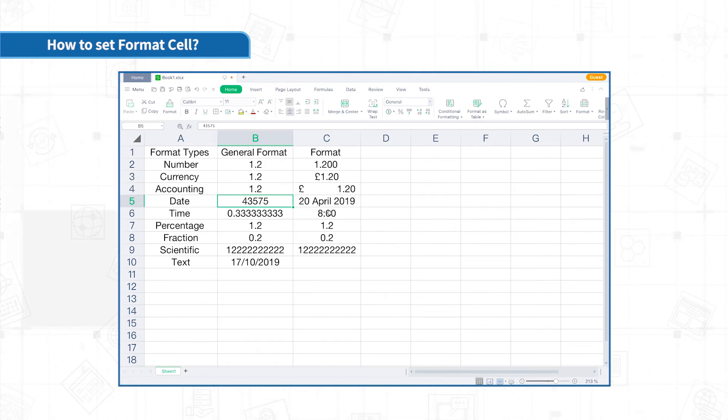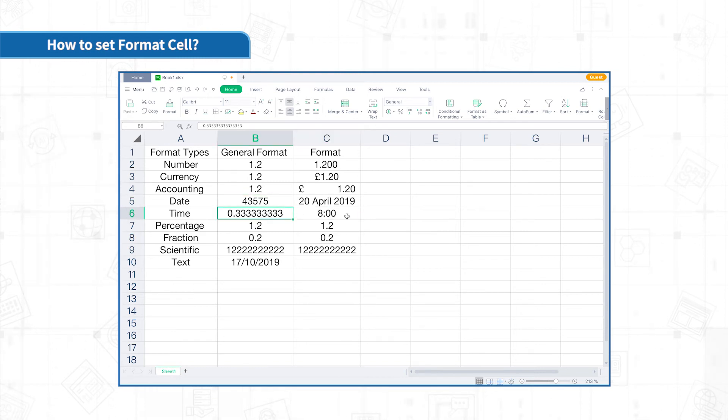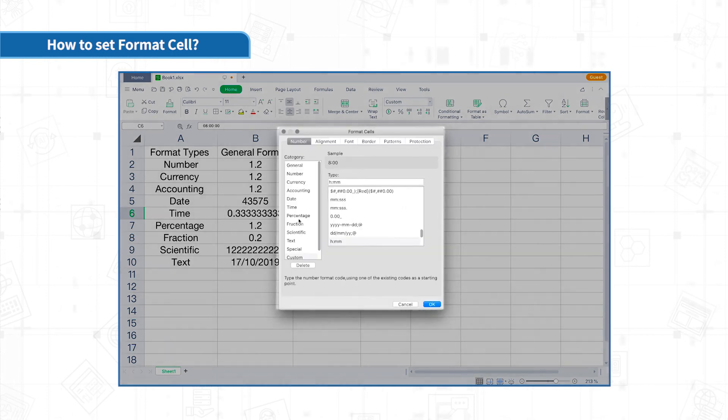Time format also has a corresponding numerical code. Enter time in Excel. You can choose the display type in the format.